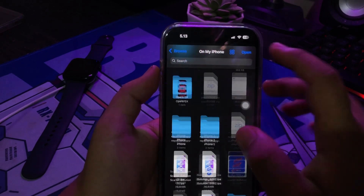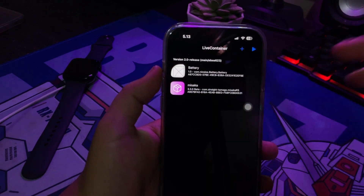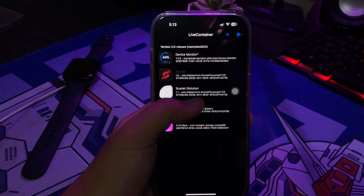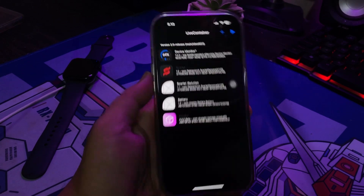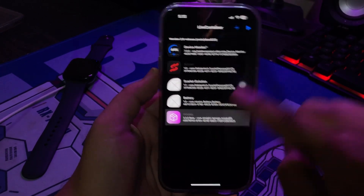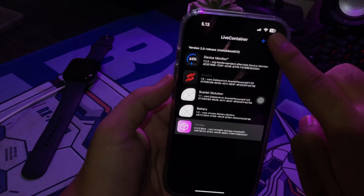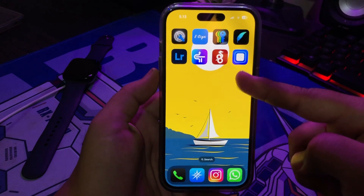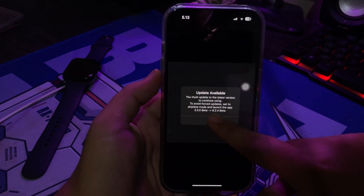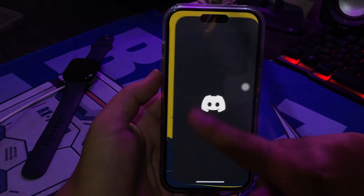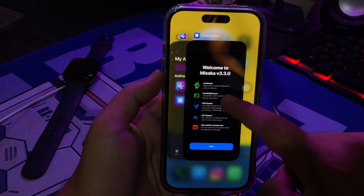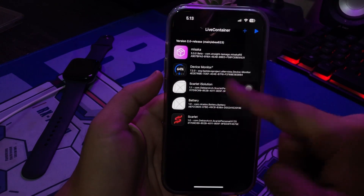After you've added the IPA into LiveContainer, select the app you want to open and click the Run button. The app will force close, then open LiveContainer again. Now the app will run the IPA file that you selected earlier.